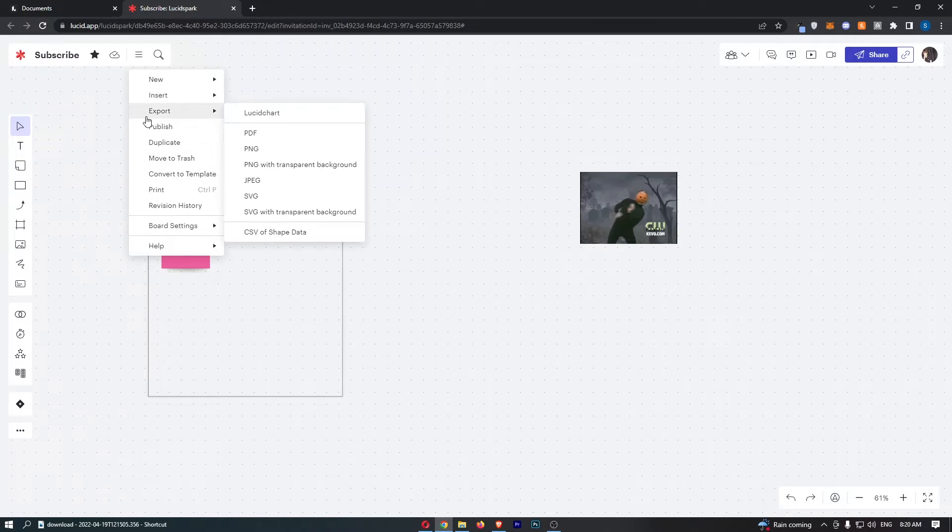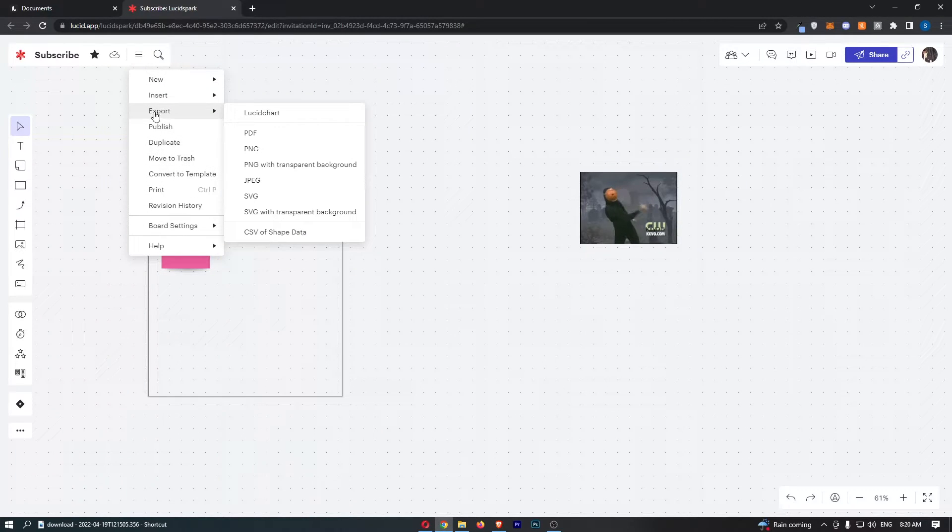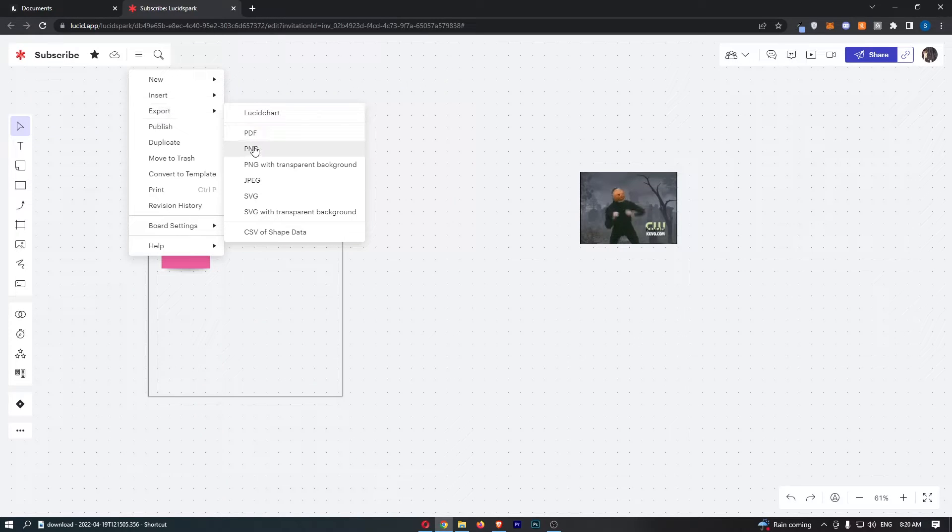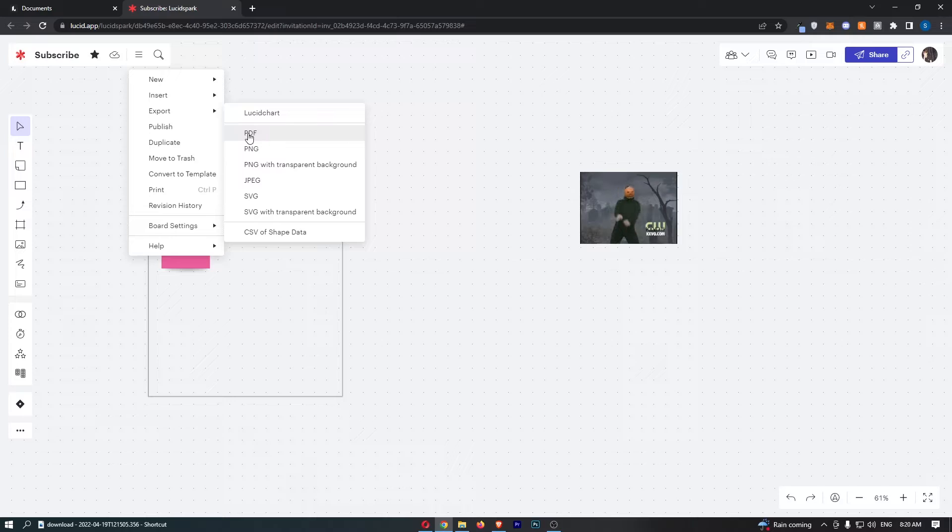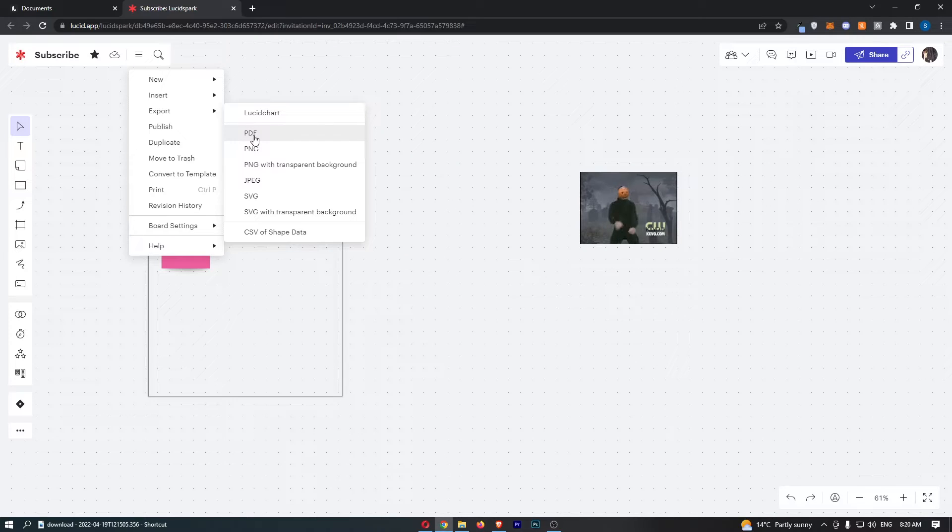So from this drop down menu, go to export and hover over this, and then once this is opened up you will see the option for a PDF. So all you need to do is click into the PDF option right here.